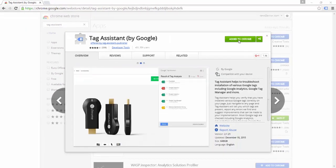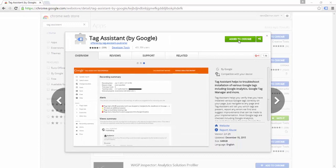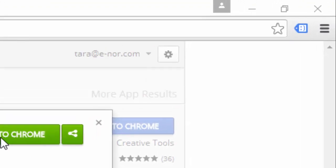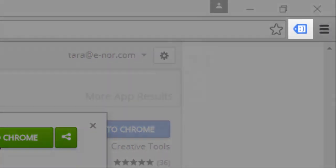When you have installed Google Tag Assistant, you can see it in your Chrome browser next to your address bar. It will look like a small blue tag-shaped icon.